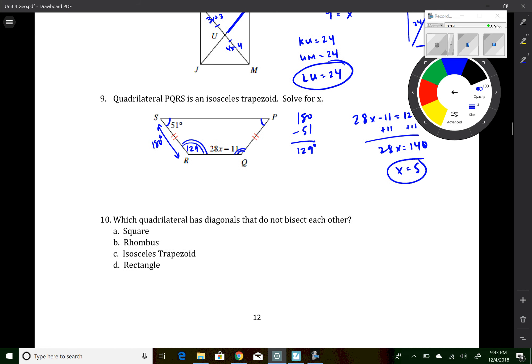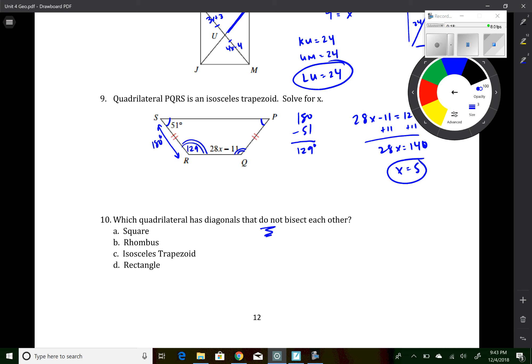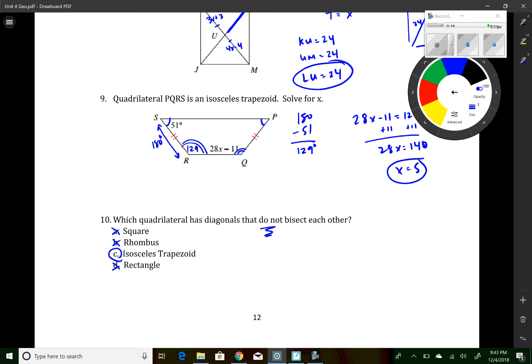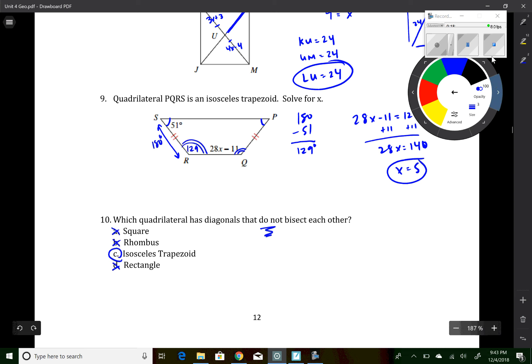Question 10 asks which quadrilateral has diagonals that do not bisect each other. Non-bisecting diagonals means it cannot be a parallelogram, so eliminate any parallelogram. The answer is the isosceles trapezoid. Study all the notes from lessons 1 and 2 — these properties will keep coming back and will be needed for proofs in the next few lessons. Good luck with your homework.